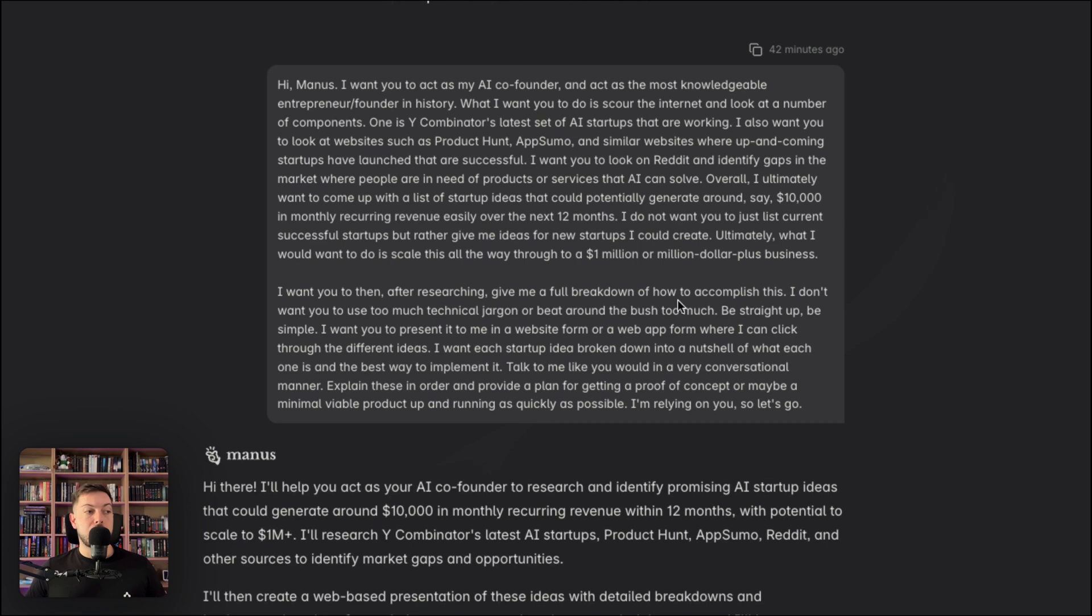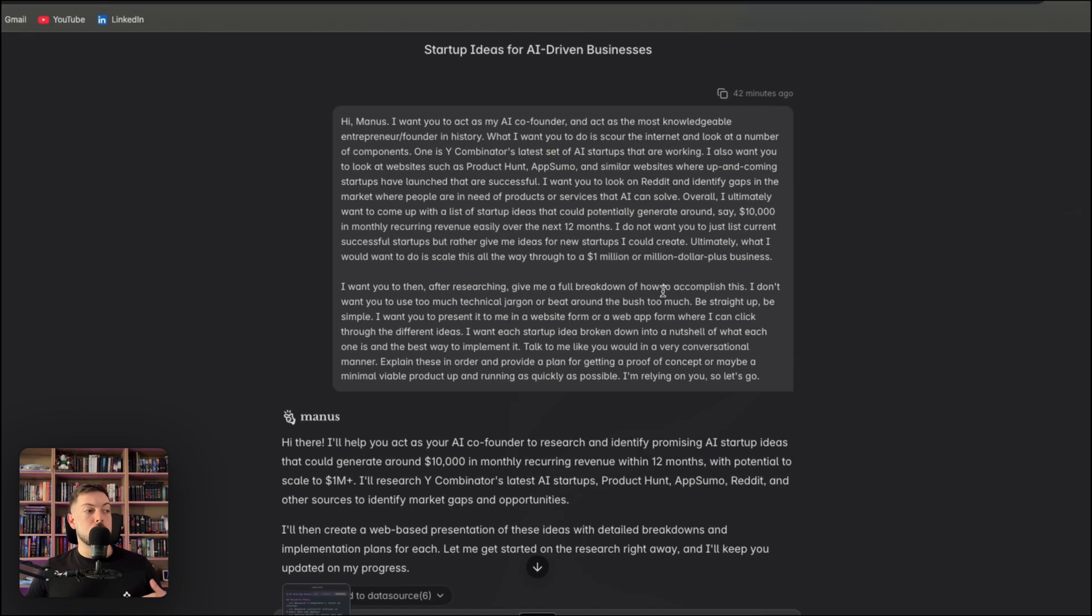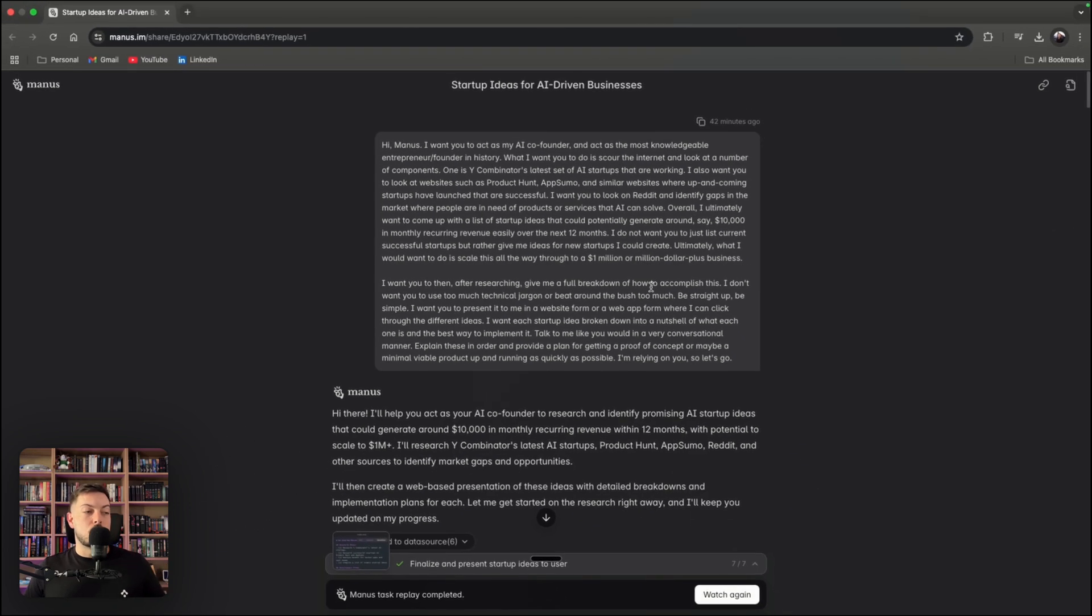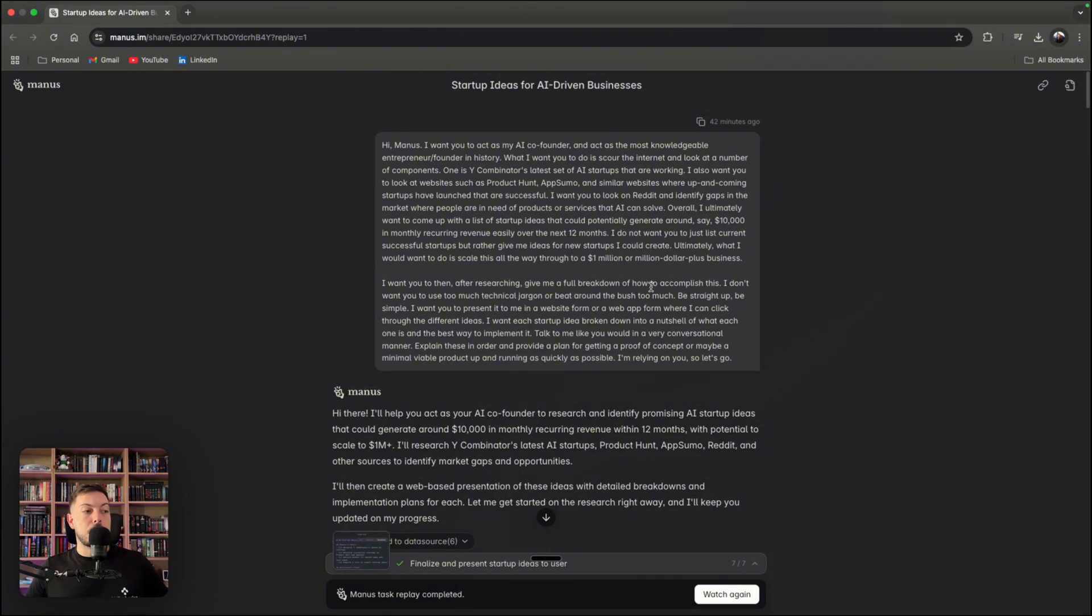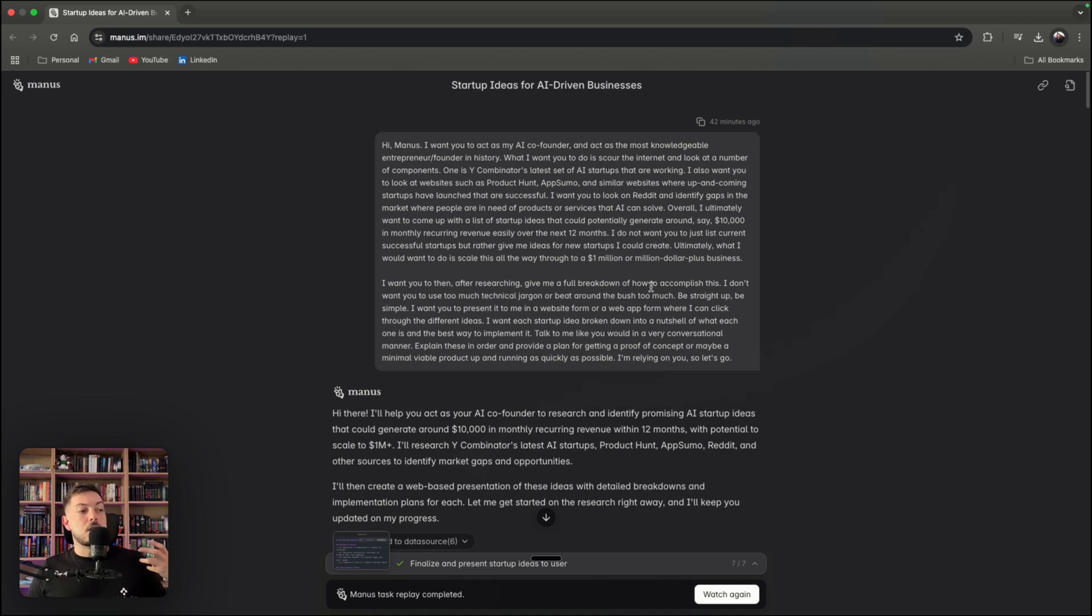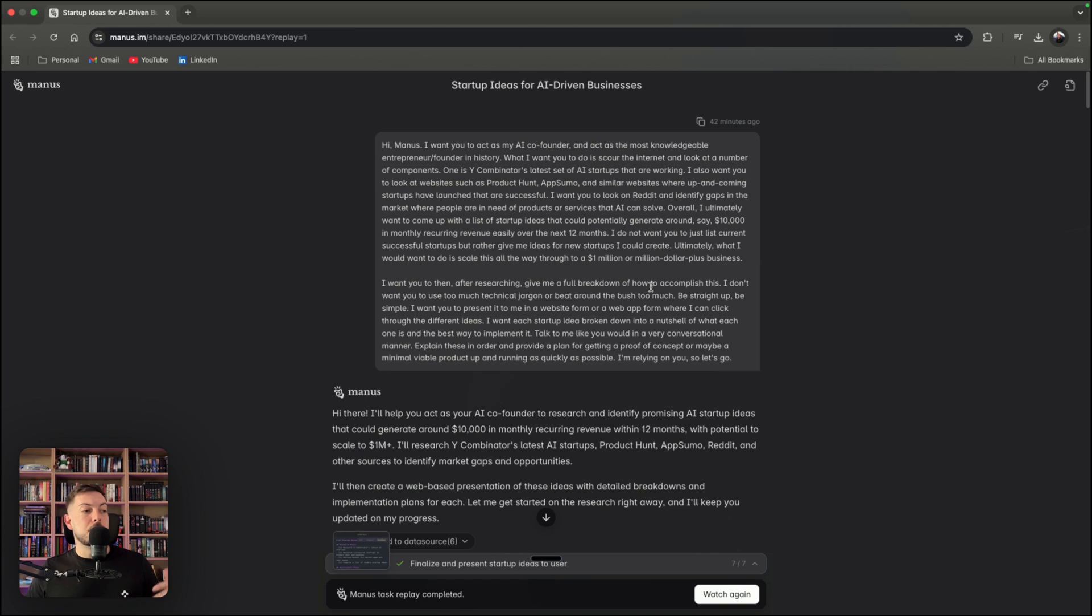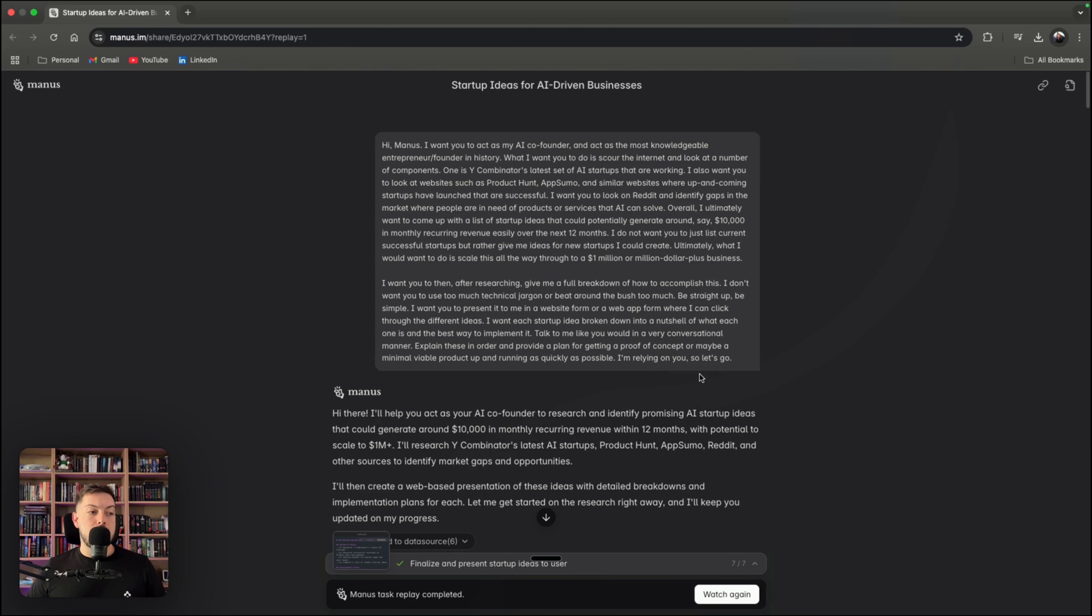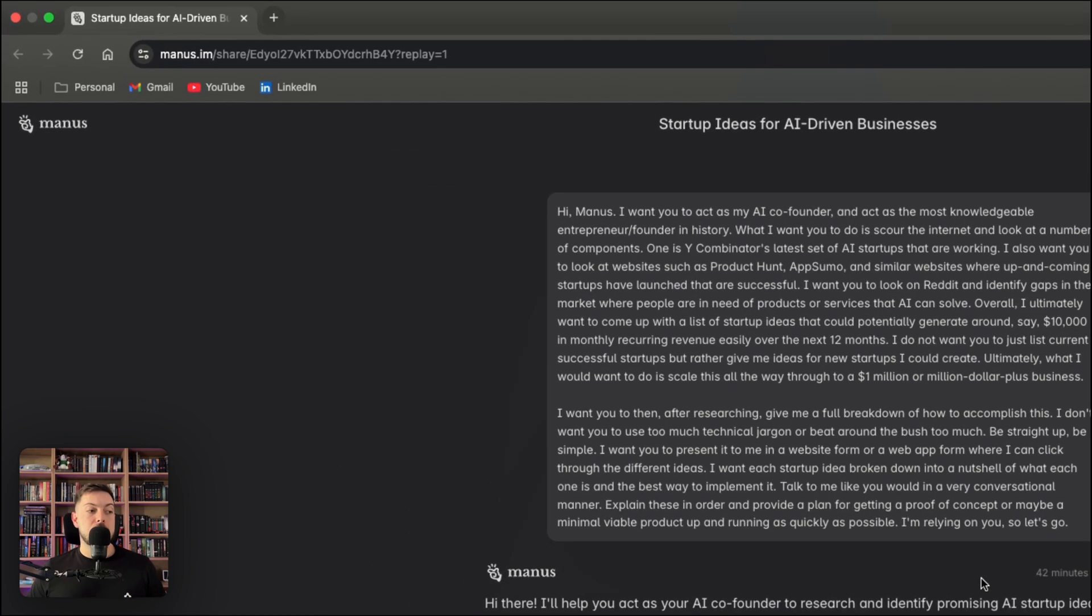I want you to then, after researching, give me a full breakdown of how to accomplish this. I don't want you to just focus on lots of technical jargon. So remove that and don't beat around the bush. Be very straight up. Be very simple. I want you to present to me in a website form or web app form as an overall. I can click through the different ideas. I want each startup idea broken down into a nutshell of what each one is and the best way to implement it. And talk to me like you're talking to a friend, very conversational. And give me a plan for a proof of concept or minimal viable product that I can go ahead and build as quickly as possible. I'm relying on you. So let's go. That is the prompt that I gave it.